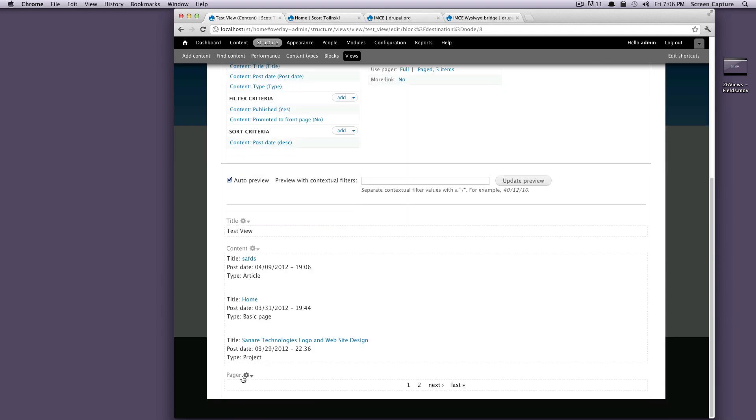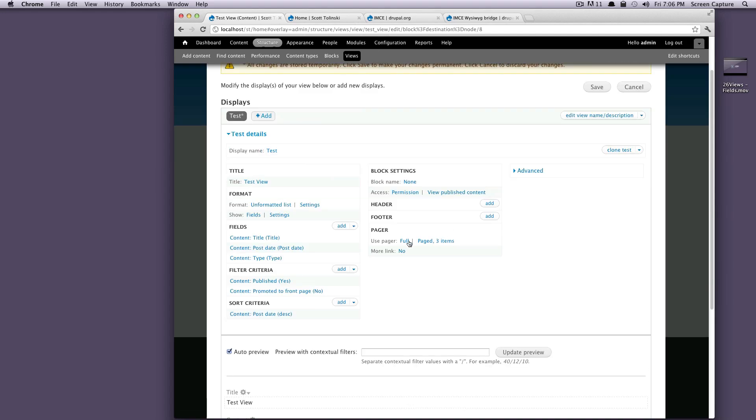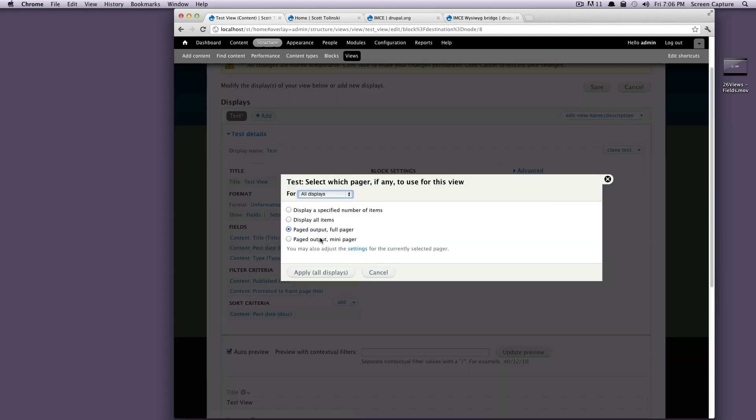Even in our preview, you can see there's now a pager that says, you know, one page, two pages, next, last. Let's see what happens if we select not full and we select a mini pager.